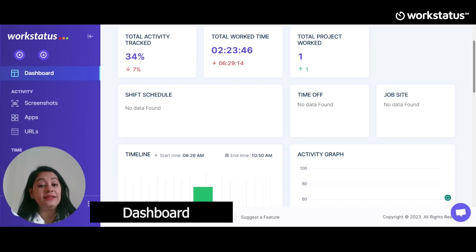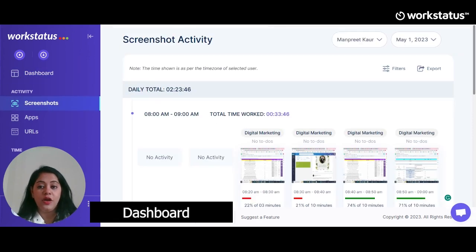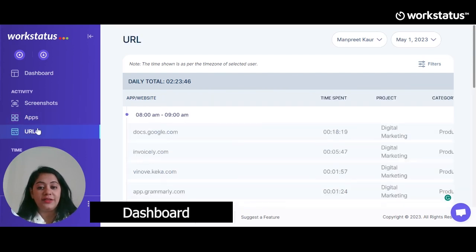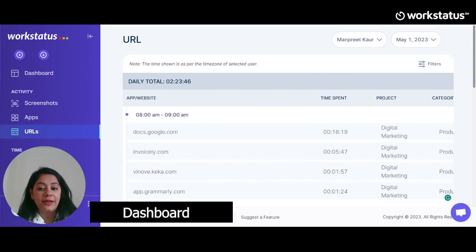Now let's understand the activity feature. Workstatus captures employees' activity in three formats. First, it's screenshots, which can be used as proof of work for a particular period of time. Second, it's apps, where you can view the list of apps used by the employees. And third, it's URLs, where you can see which URLs are being visited by the employees, including websites visited in incognito mode. That's how you can track every activity your employees are doing at all times, from when they start the time tracker to when they stop it.